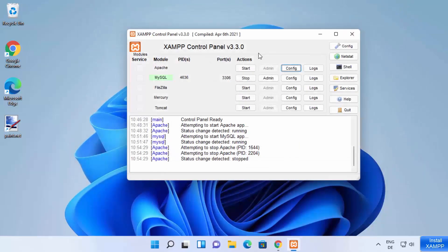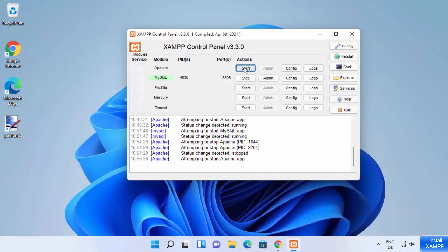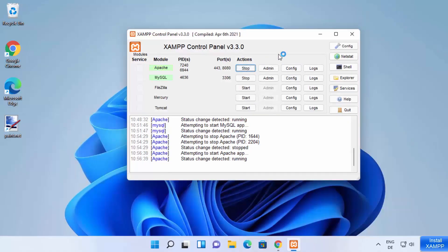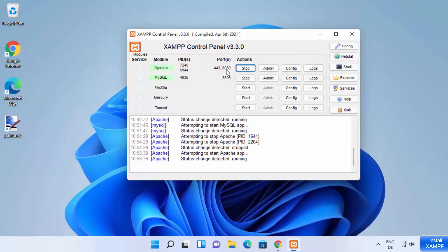Once that's done, you can once again start your Apache server. Click on the start button. This time you will see that now the port of Apache is changed to port 8080 in my case. So this is how you can change the port.